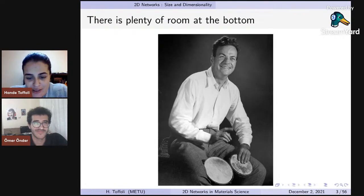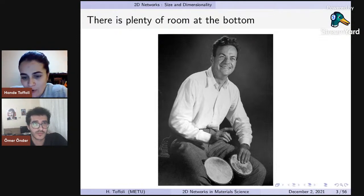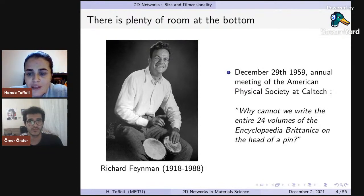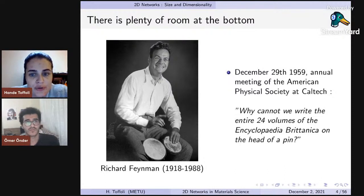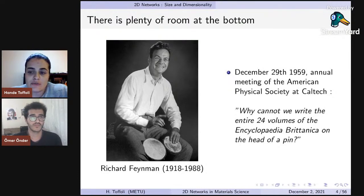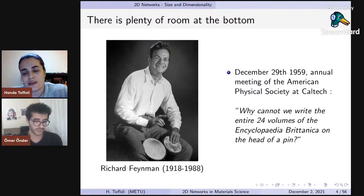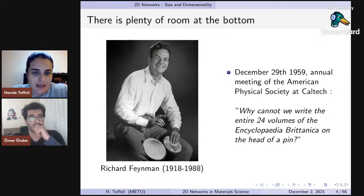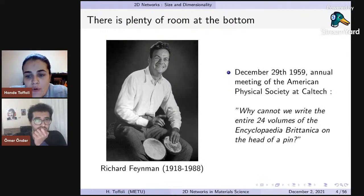I'm sure you all know this really fantastic physicist — Richard Feynman, playing his beloved bongos. In 1959, Feynman gave a talk at a meeting of the American Physical Society, widely considered the beginning of what we now refer to as nanoscience or nanoscale science. He posed the question: why cannot we write the entire 24 volumes of the Encyclopedia Britannica on the head of a pin?